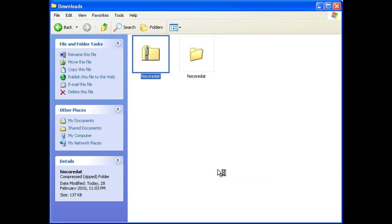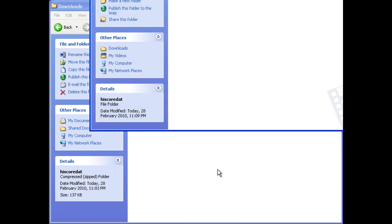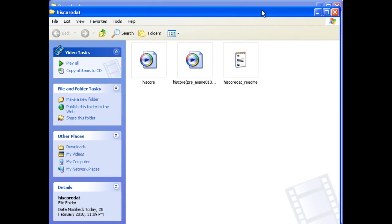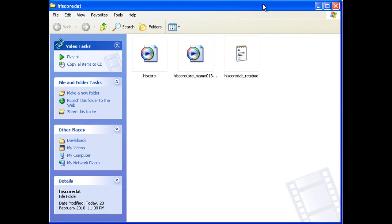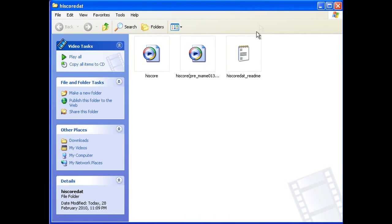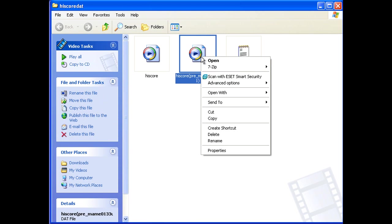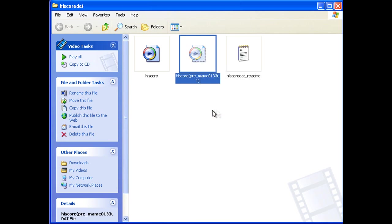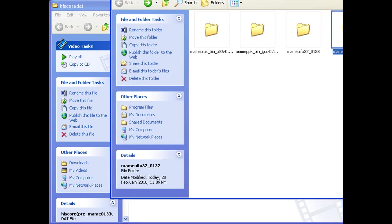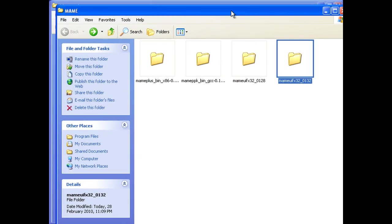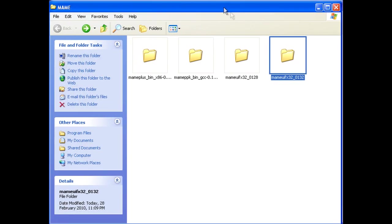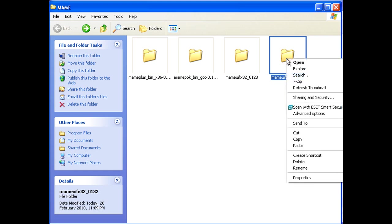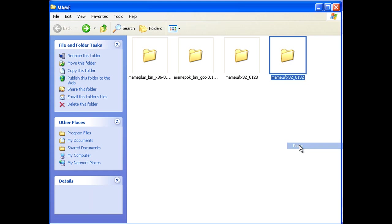The one called Highscore PreMAME 0133U1 is obviously for MAME versions prior to that. If that's the one you need, then it will have to be renamed to Highscore by simply deleting the brackets and everything in between after being placed in the relevant MAME folder. For MAME versions 1.3.3.U1 and later, just use the other one as is.